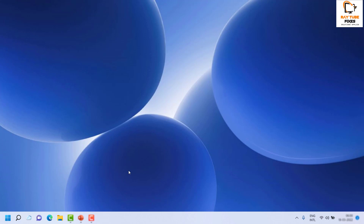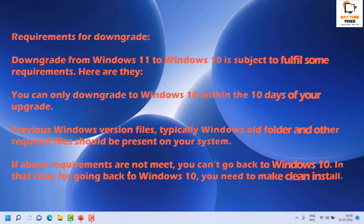Before you downgrade from Windows 11 to Windows 10, there are some system requirements you need to meet. The first thing is you can only downgrade to Windows 10 within 10 days of your upgrade. For example, if you upgraded from Windows 10 to Windows 11 on March 1st 2022 and you decide to downgrade on March 15th, you will not be able to downgrade because it has to be within 10 days of the upgrade.